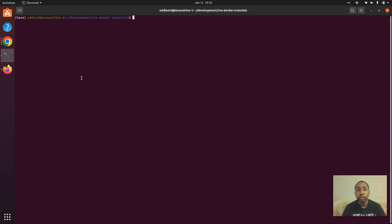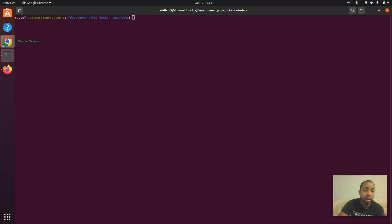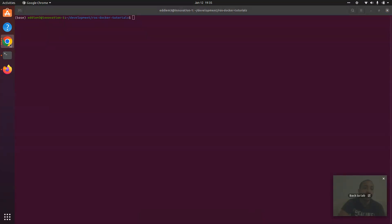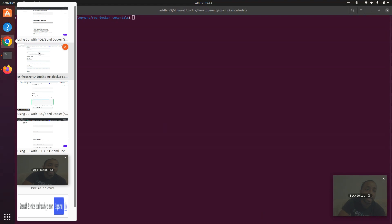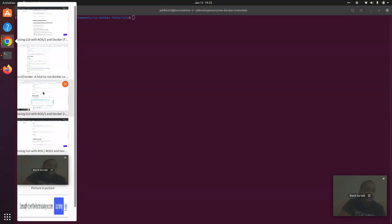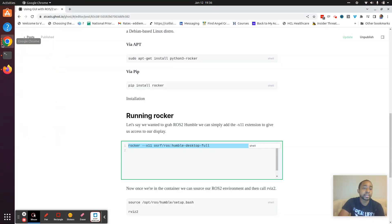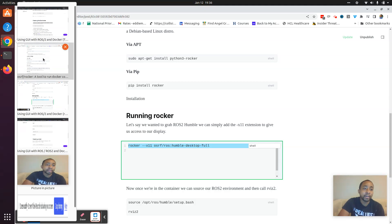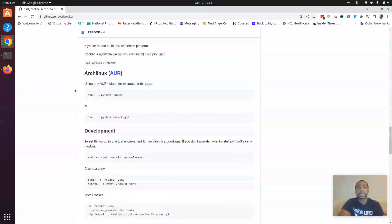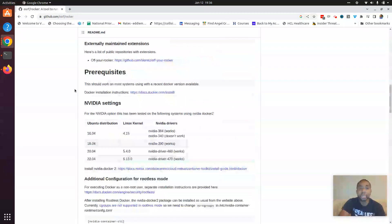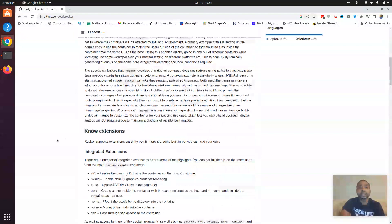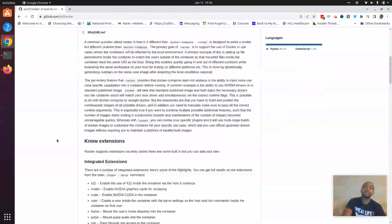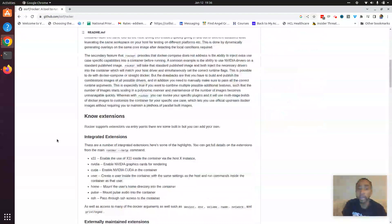So we're going to do that through a tool known as Rocker. What is Rocker? Rocker is a tool that in short helps support making Docker containers for all things ROS. And so really at its core it helps when the local environment,